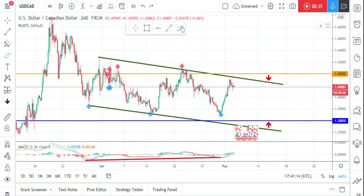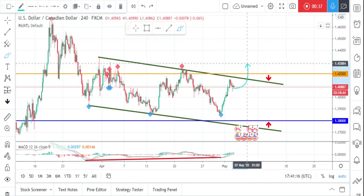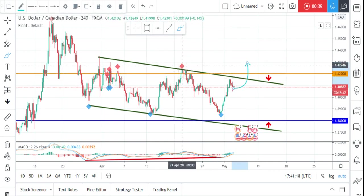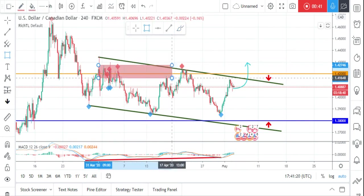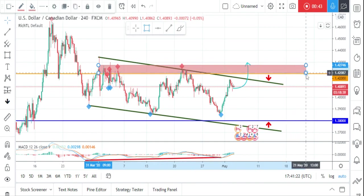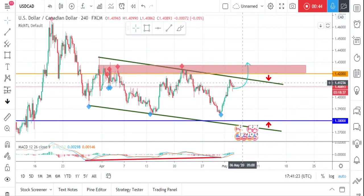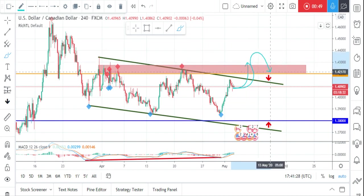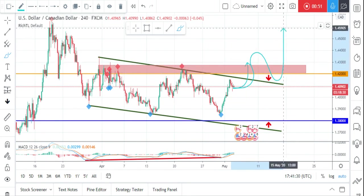The second scenario would be a reversal. We'll be looking for a break above our previous high — let's make it a zone. We have a resistance zone and we're waiting for a momentum break above the previous high, then we'll be looking for objective buy setups on the retest.